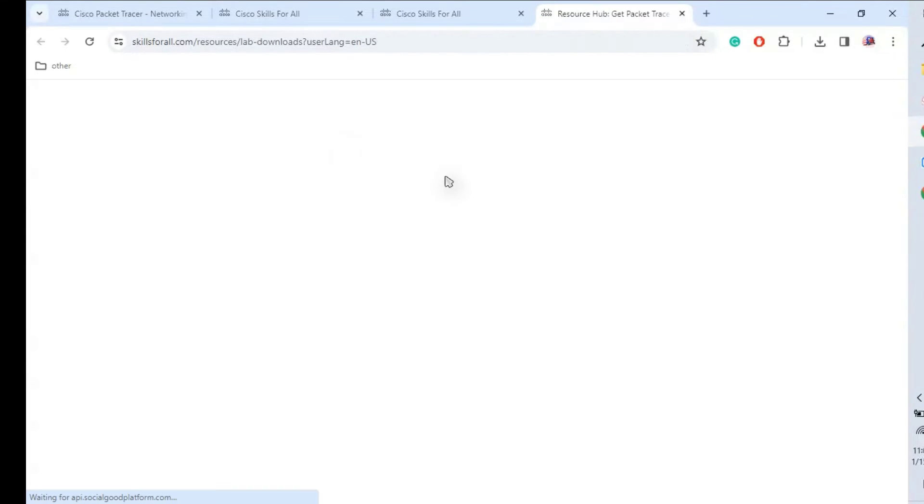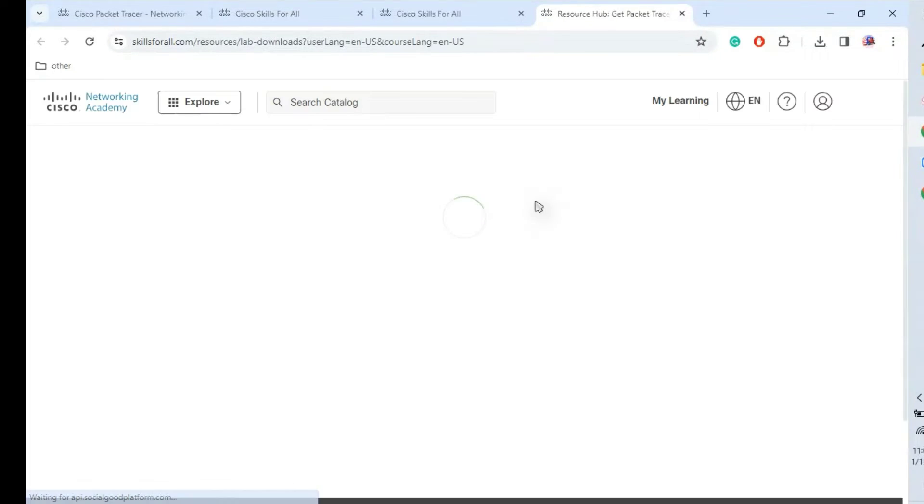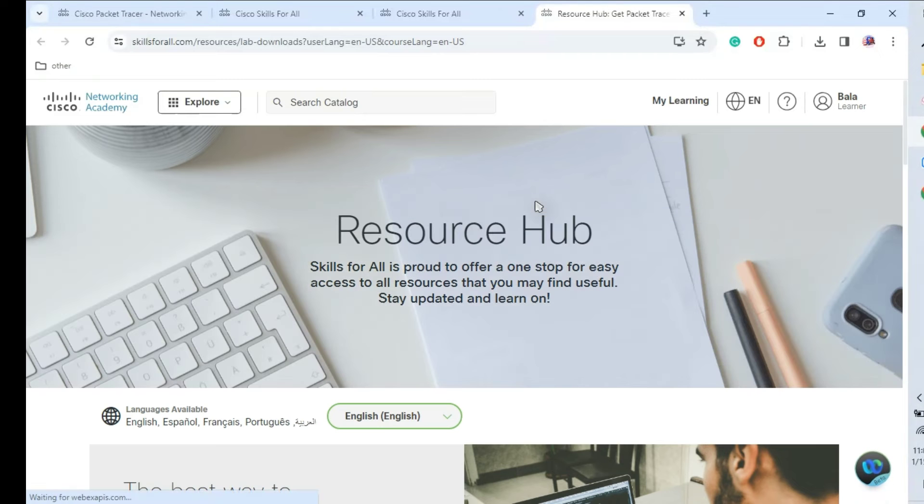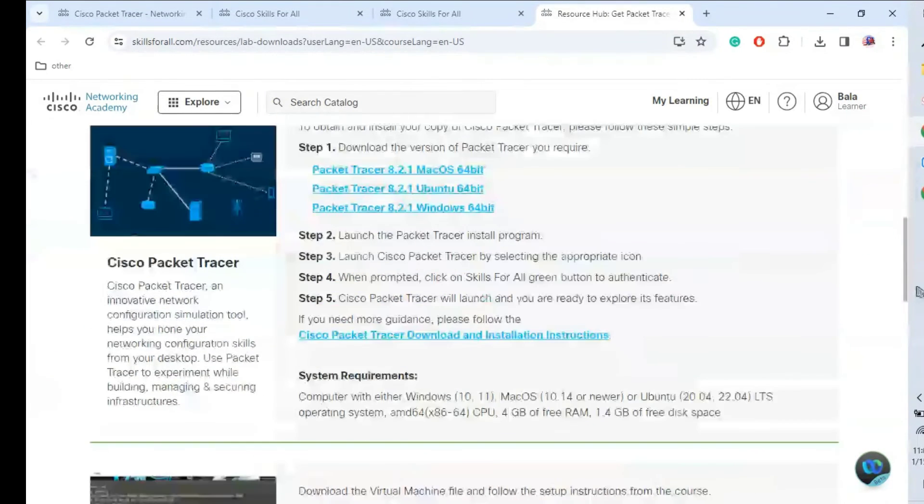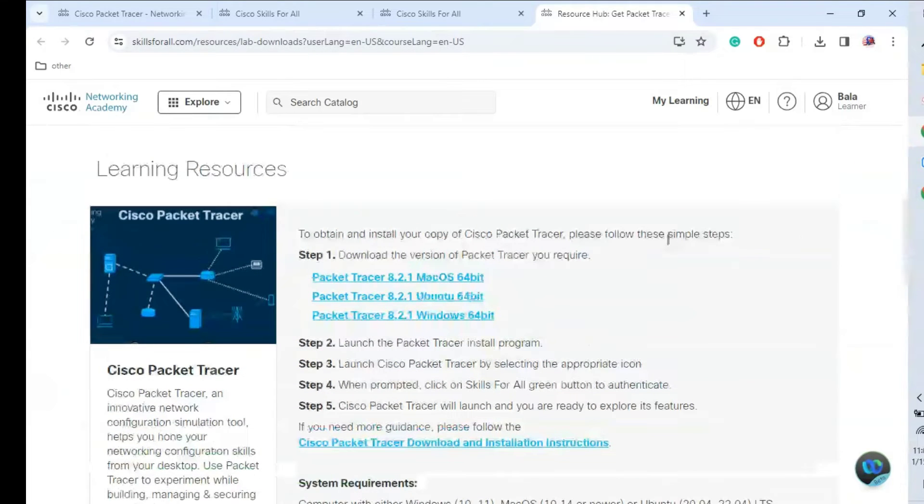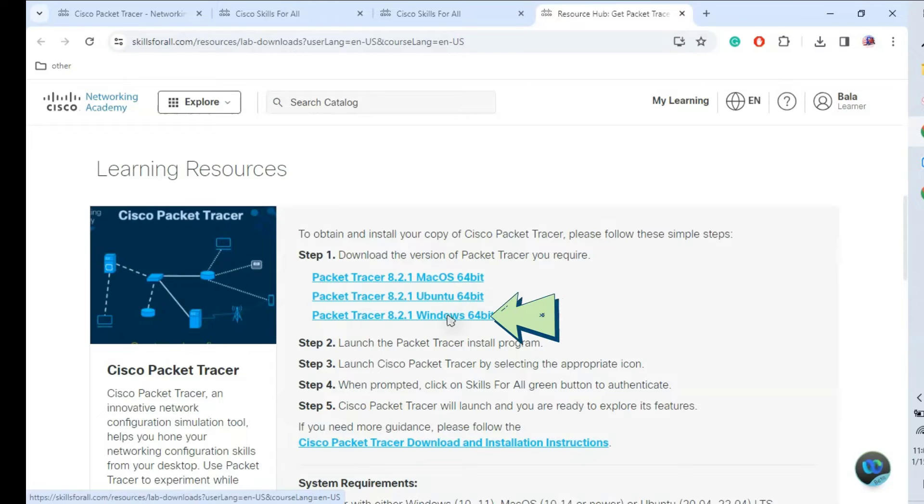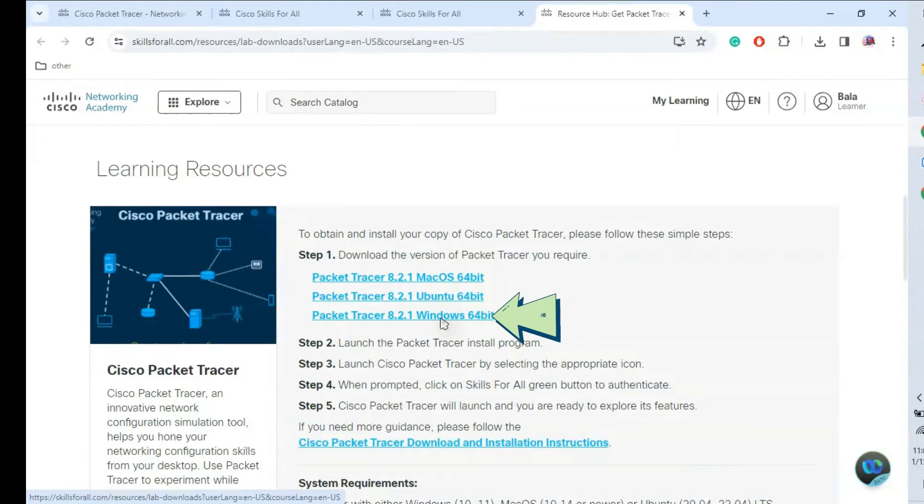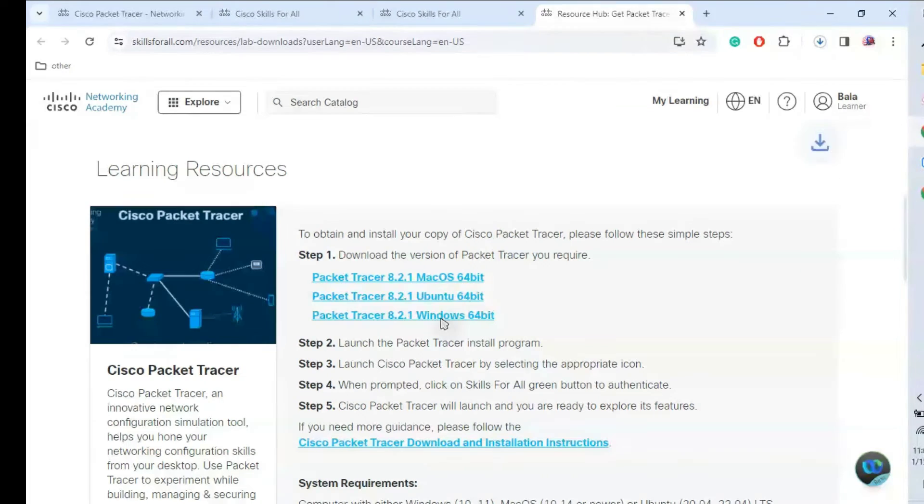Here we need to start downloading the Cisco Packet Tracer. Scroll down - these are the steps. This is for Mac OS, this is for Linux Ubuntu, and Windows. Here we just click this one. It is starting to download.